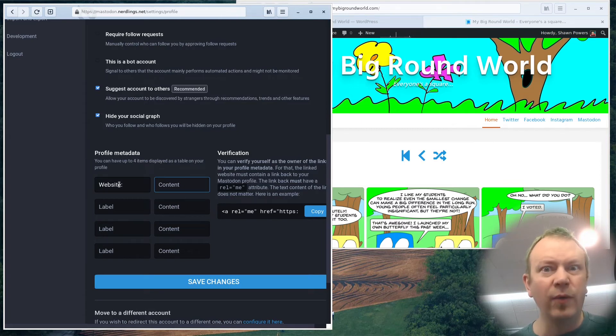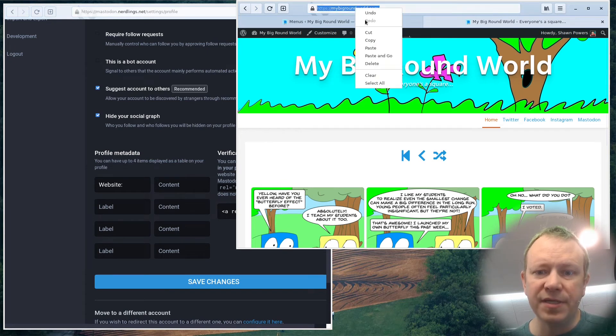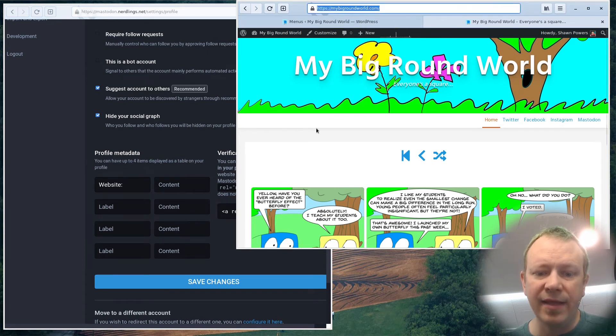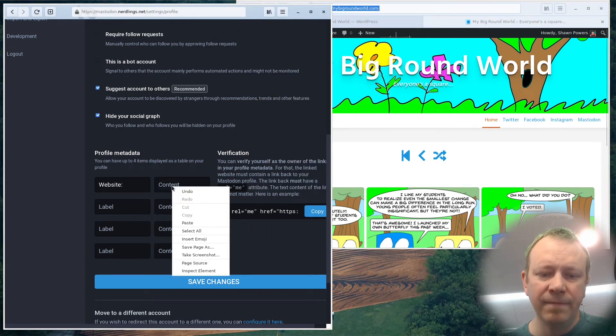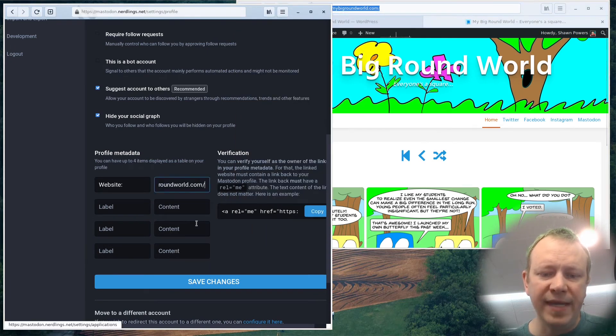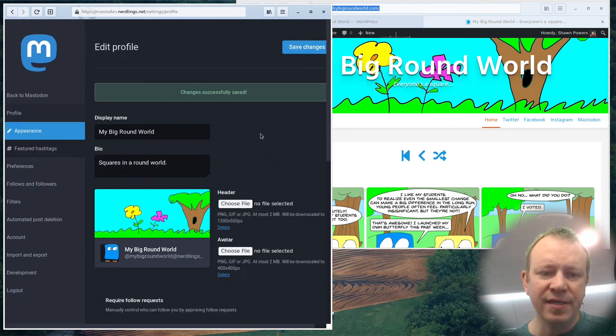Over here, my big round world.com. Just going to copy that, come over here, paste it in. And then if I save my changes, and then go back to mastodon.